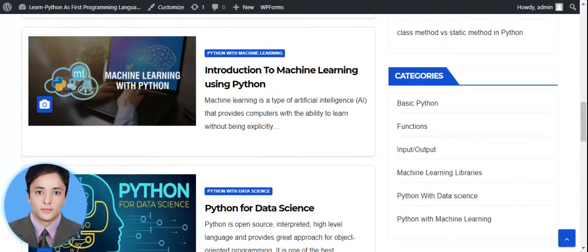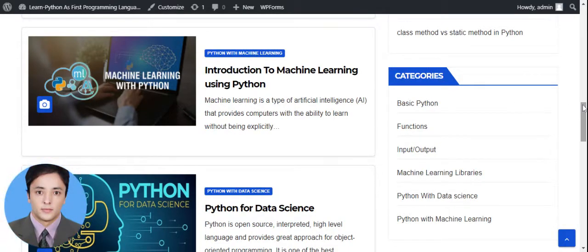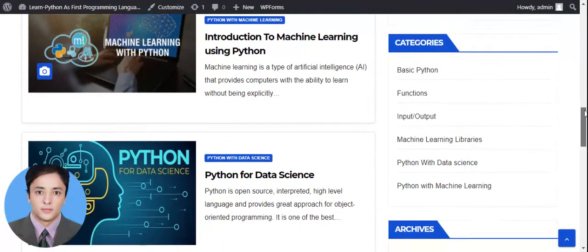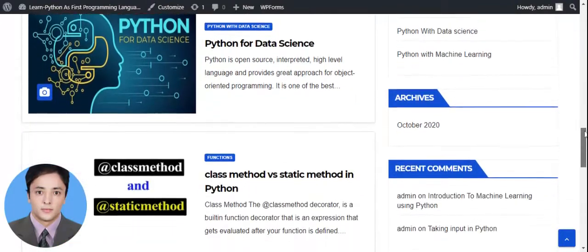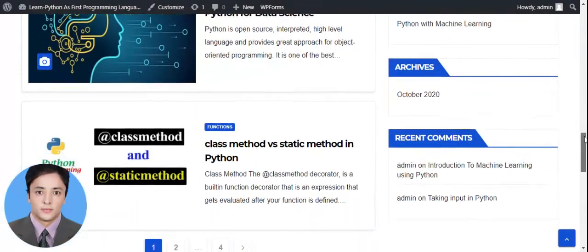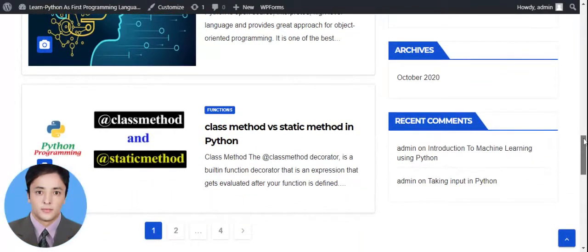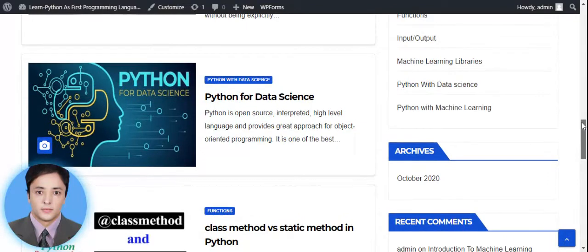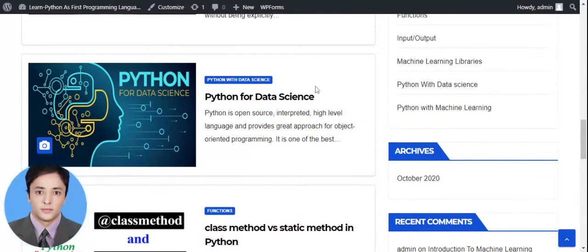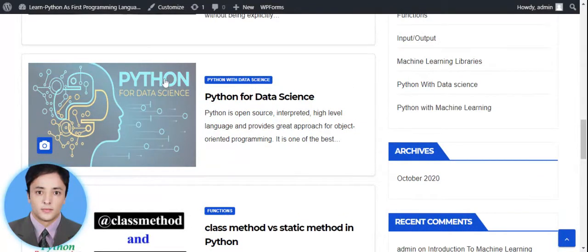Based on categories, you can select any kind of topic which you want to know about. There are also Archives and Recent Comments sections. On the left side, the most recent post will be shown here.